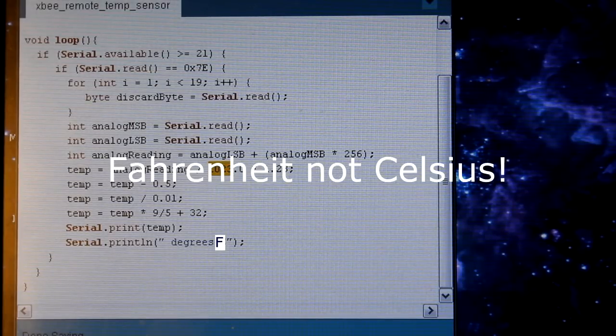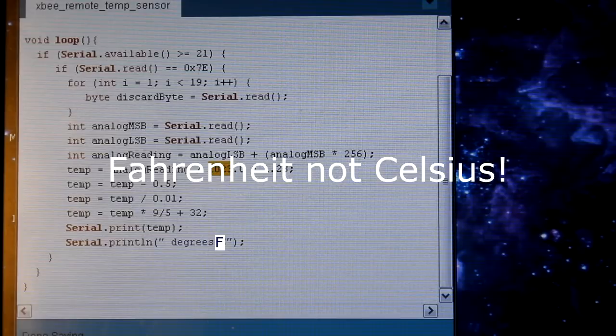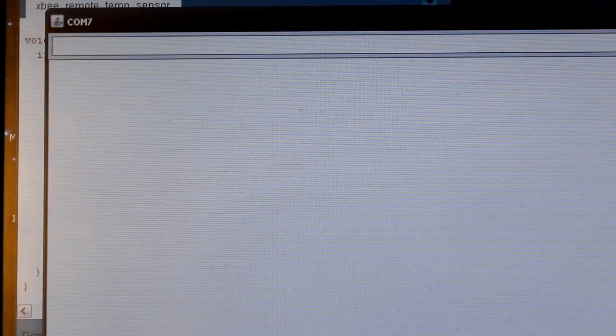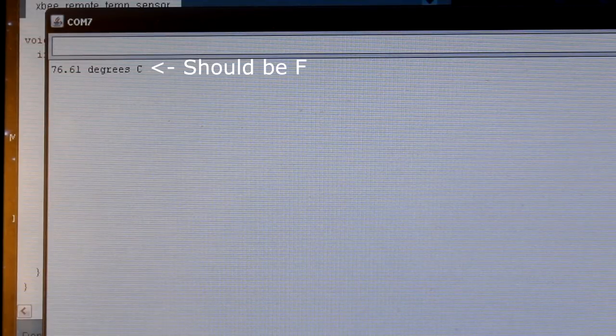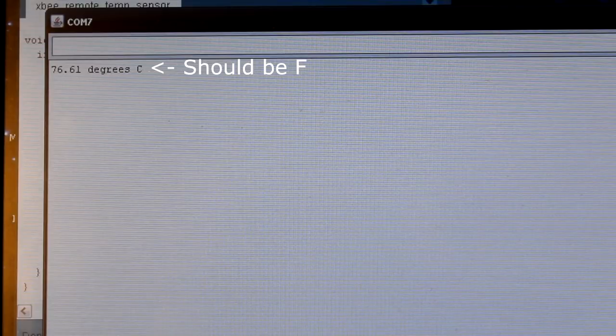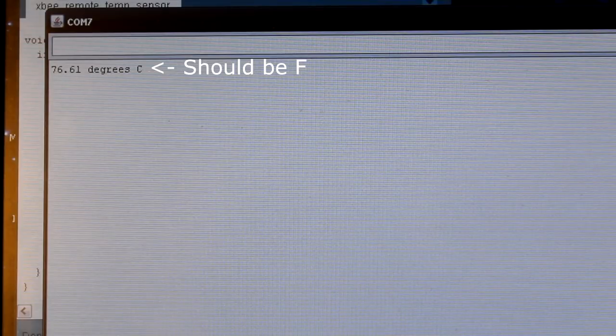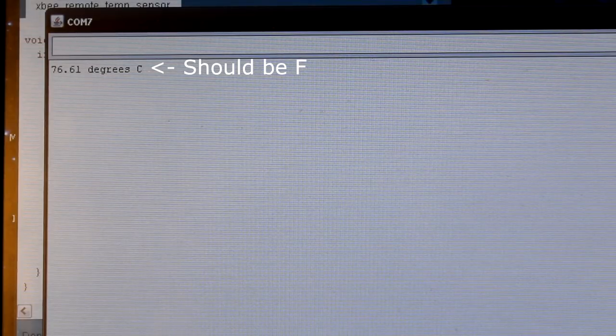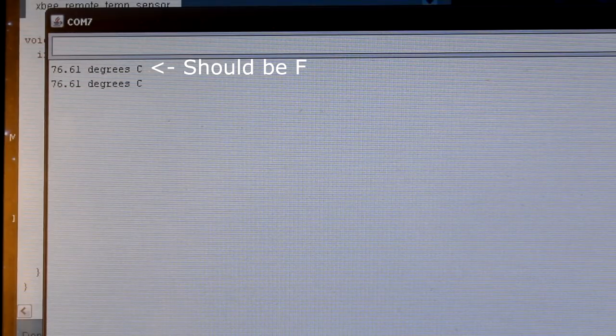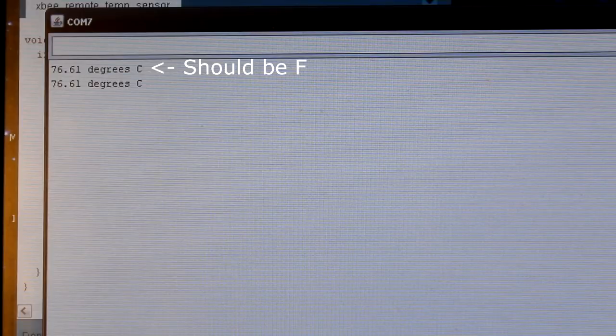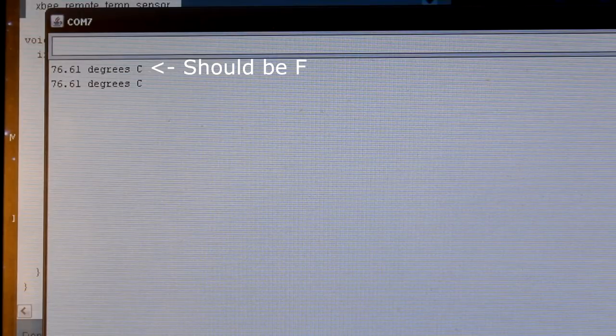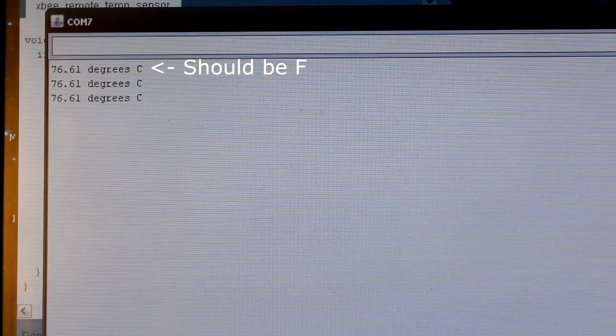So I've uploaded this sketch to the Arduino. Let's take a look at the monitor. There, it's coming across. Excellent. So it's 76 degrees in my house right now. This I know from the temperature sensor that we put together.